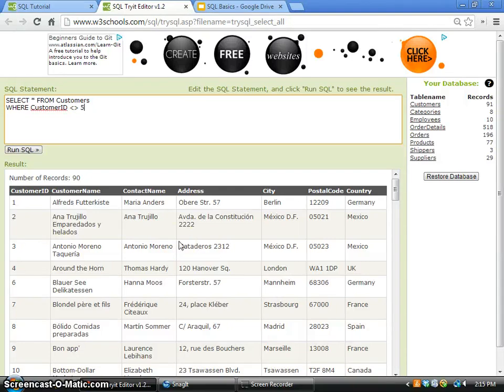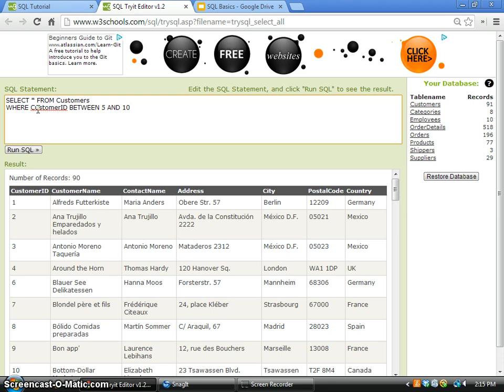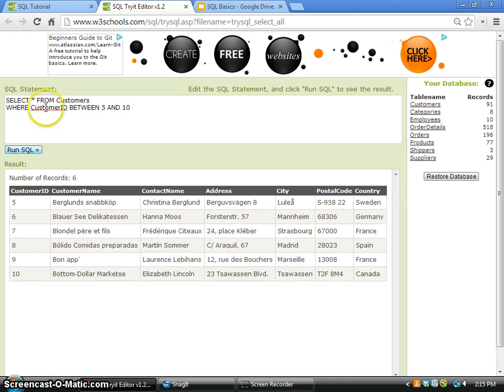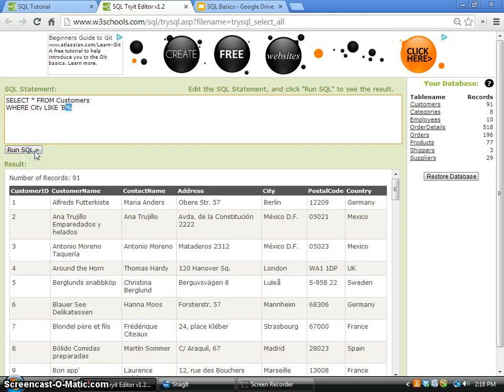Now let's look at one more wildcard character: the underscore character. For example, I designed the SQL statement like this: SELECT * FROM Customers WHERE CustomerID LIKE '1_'. This underscore wildcard character represents one and only one letter. That means if I run the SQL command, you can see all the customer